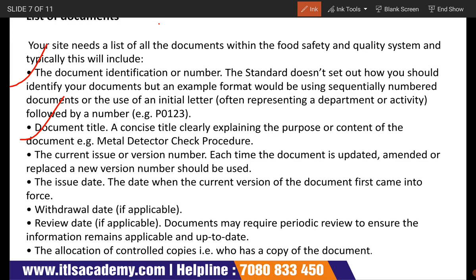Then comes the withdrawal date and the review date — if applicable, documents may require a periodic review to ensure the information remains applicable and up to date. And the last is the allocation of controlled copies — that is, who has a copy of the document. This covers all the components of the list of documents.